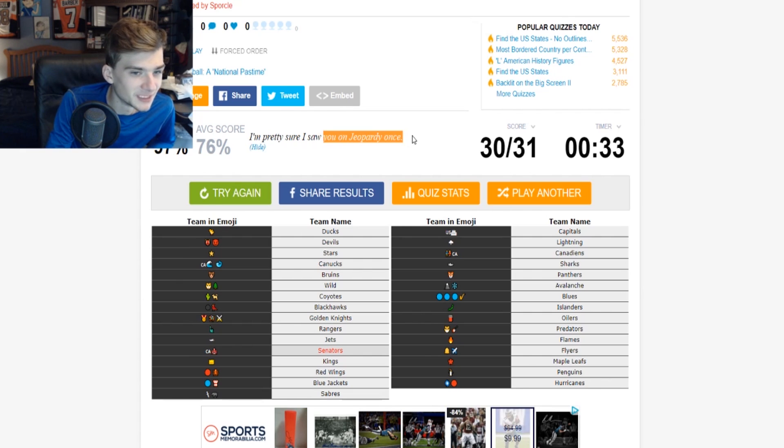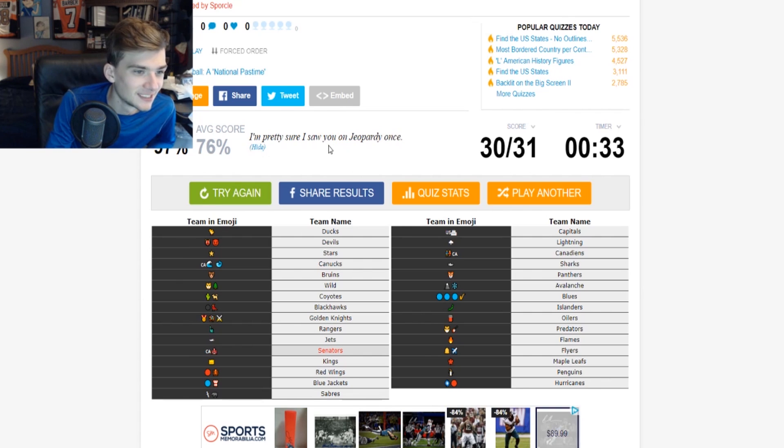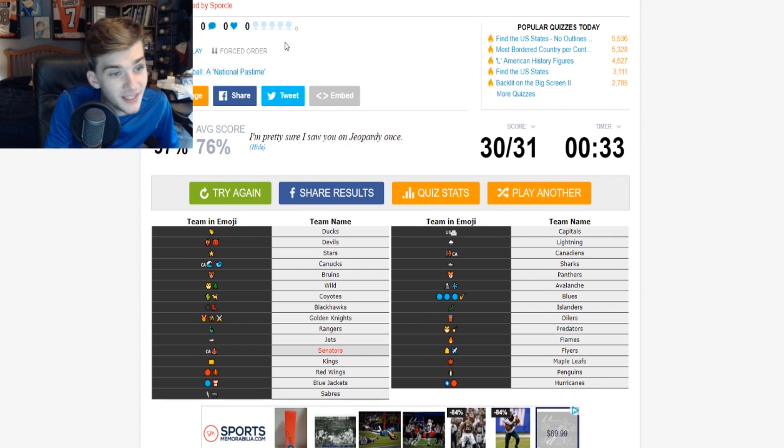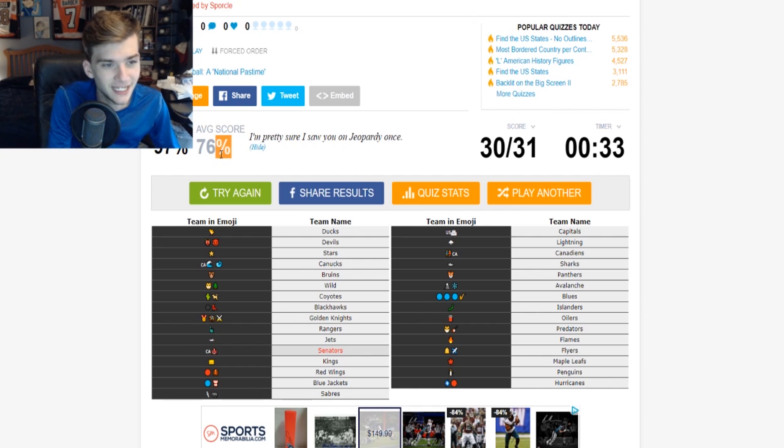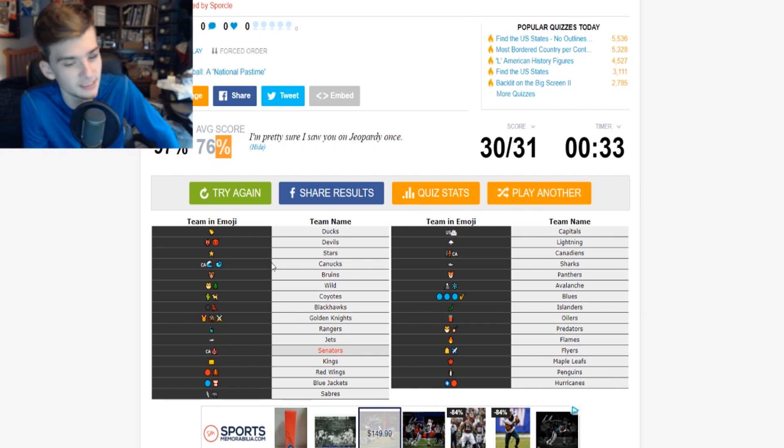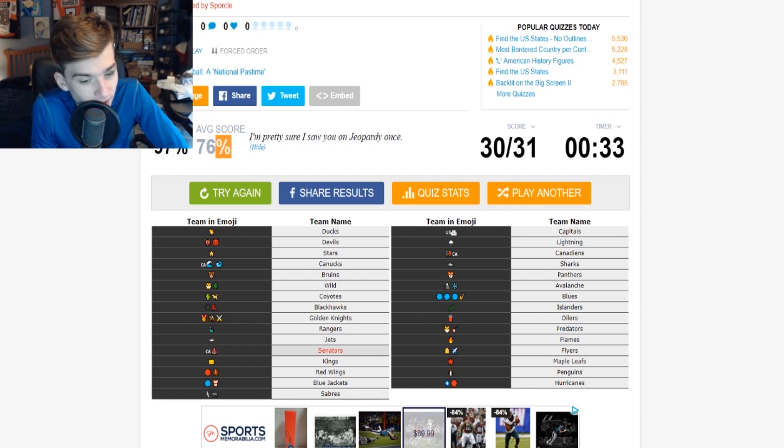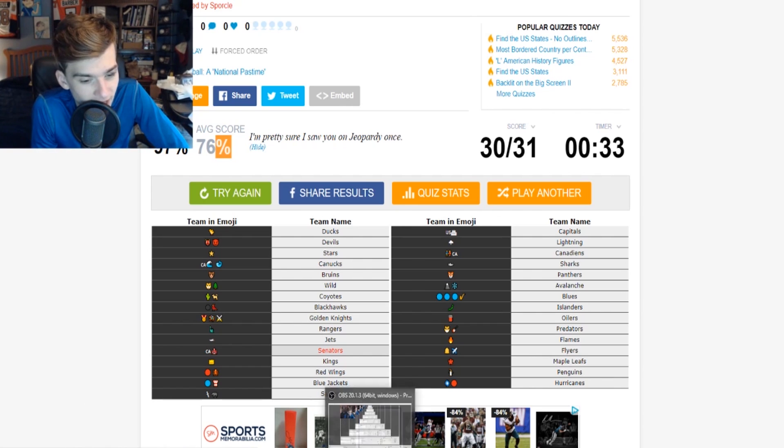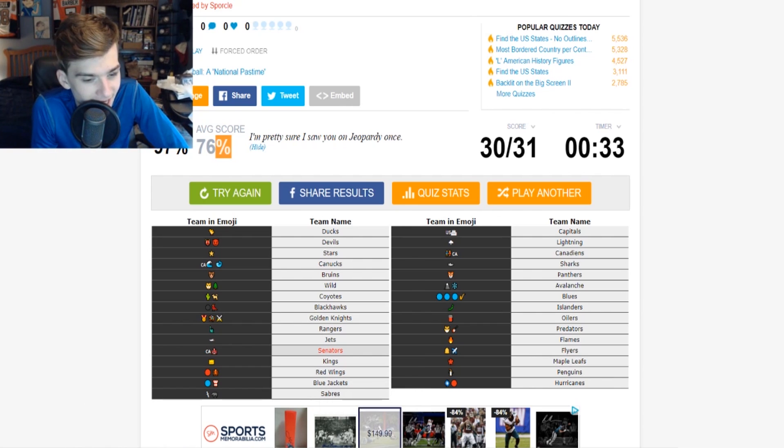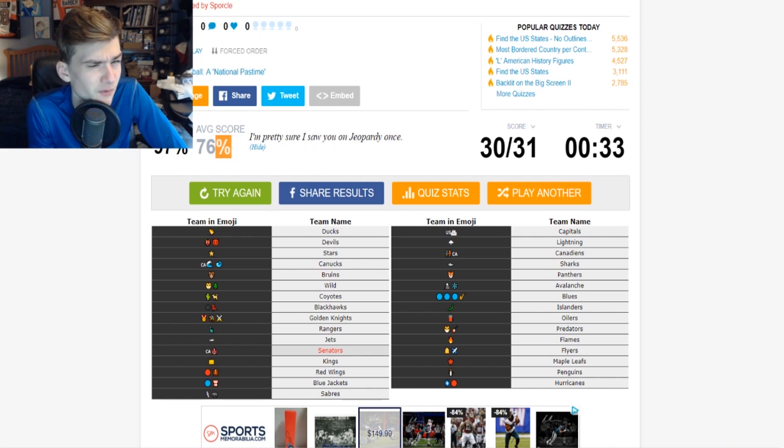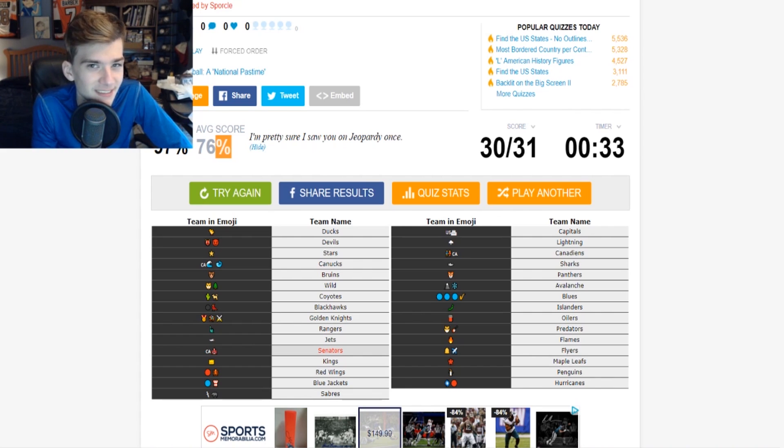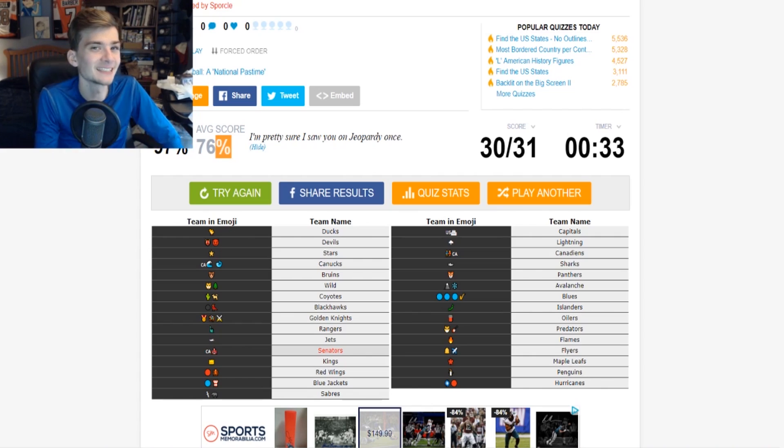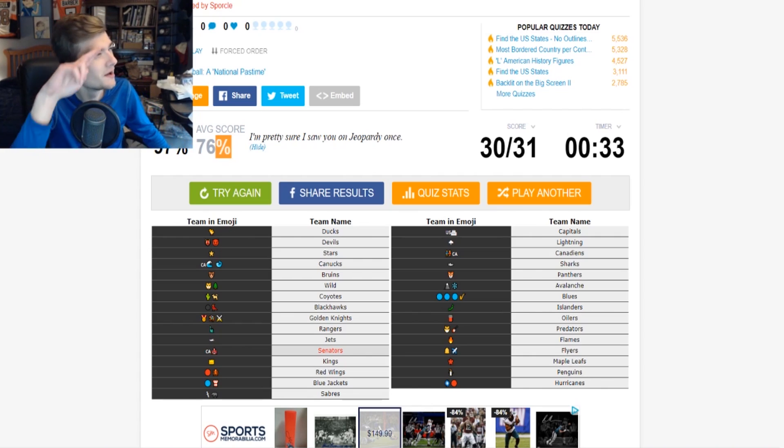I saw you on Jeopardy once. At least I beat the... I'm surprised the average score was only 76, I would have thought it would be like high 80s. But oh well, I didn't do too bad. But anyway guys, that is going to do it for this episode. I really hope you all enjoyed. Don't forget to leave a like and subscribe, and as always I'll see you guys in the next episode.